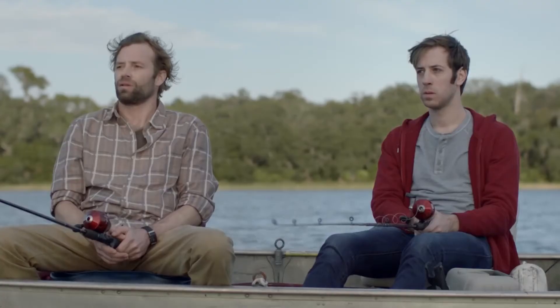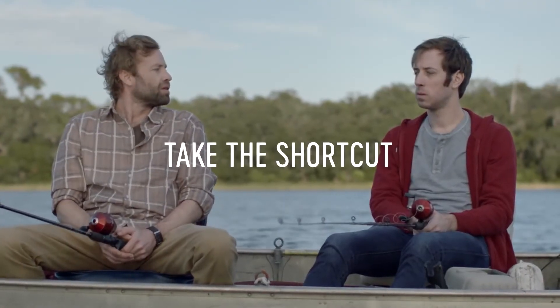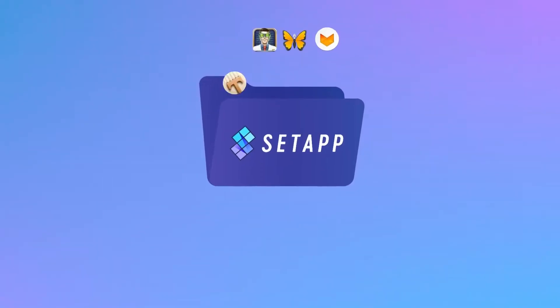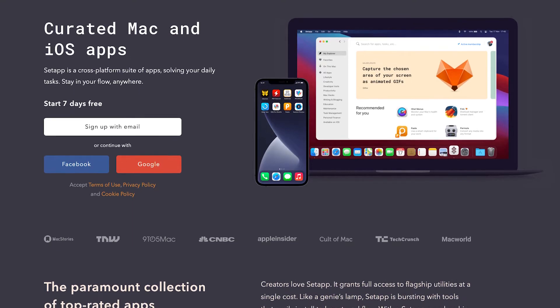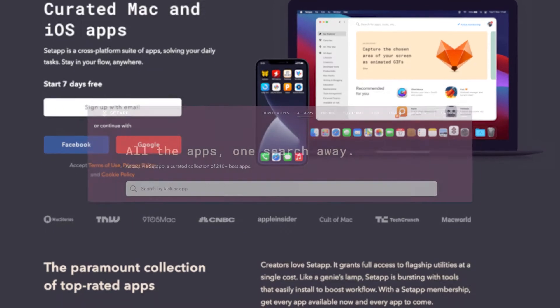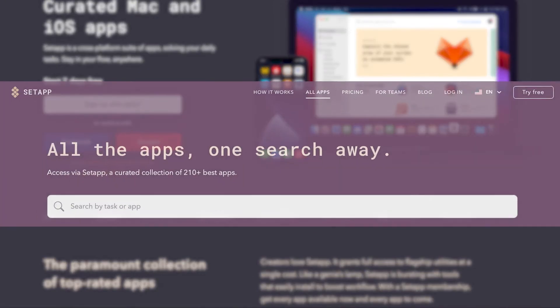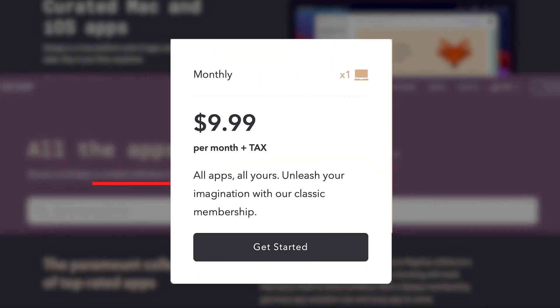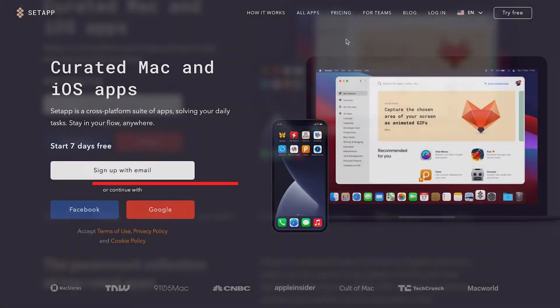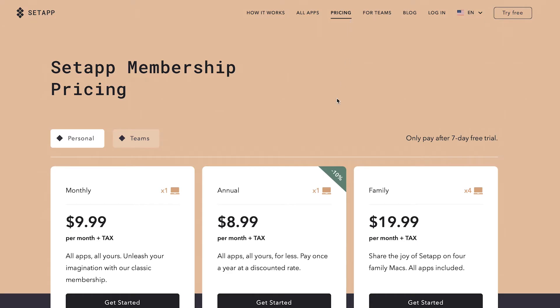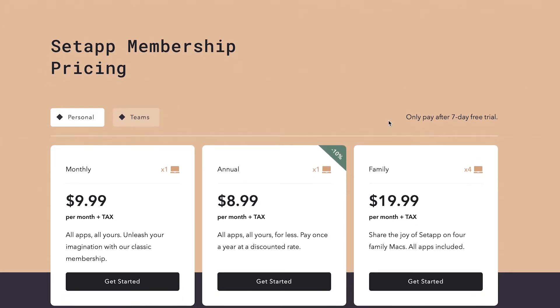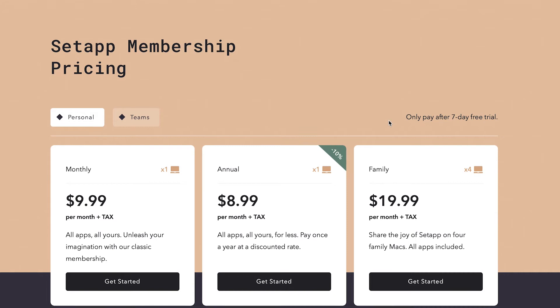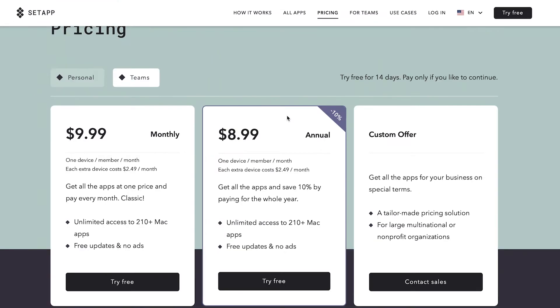For those of you who don't know what Setapp is, in a nutshell it's a monthly subscription alternative to App Store. They claim to offer over 210 MacBook applications for only $9.99 plus tax per month. There are other pricing options but in this video we will focus on the $9.99 per month as it is the most affordable for everybody.